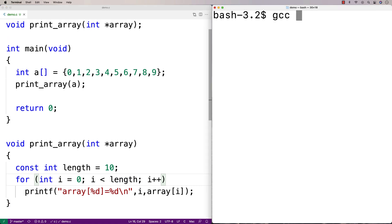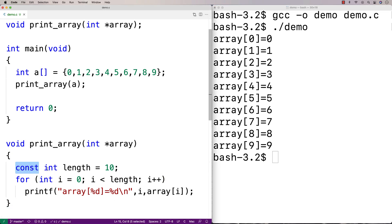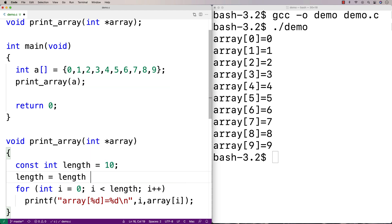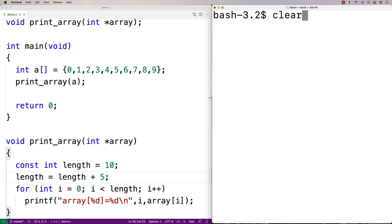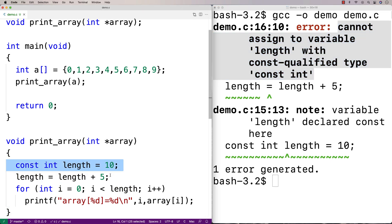Let's recompile and run — it works fine. What const means is you cannot change the value of this variable once it's been set. You can initialize it when you declare it, and after that it's done — you can't change it again. So if I try to say length = length + 5, the compiler is not going to like this. And indeed I get: error: cannot assign to variable 'length' with const-qualified type 'const int'. Once we've set it, we can't change it.